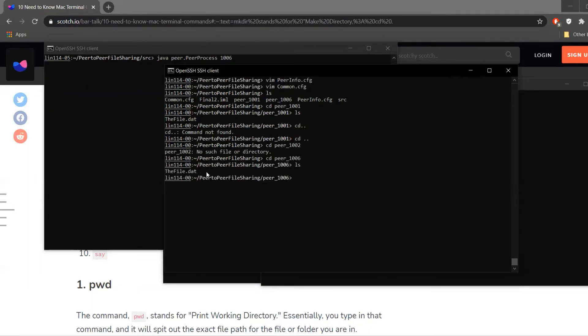Similarly, the file exists in peer 1006 as well. We'll now execute the application.